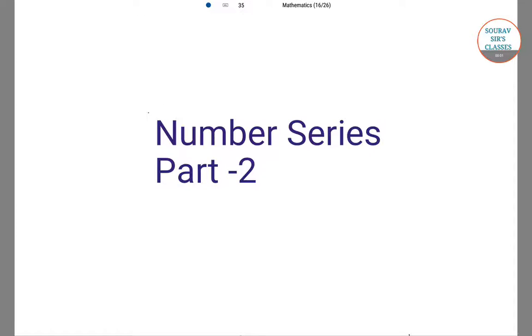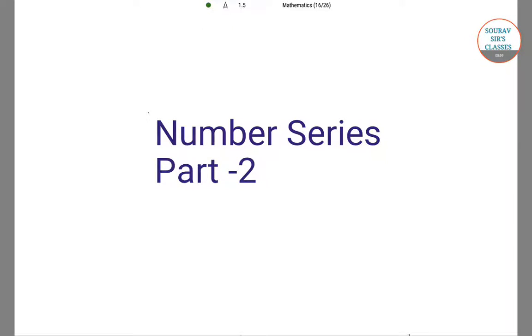Hello students, welcome to Sorosur's classes. This video is number series part 2, and we will start this video by studying some of the special power series.